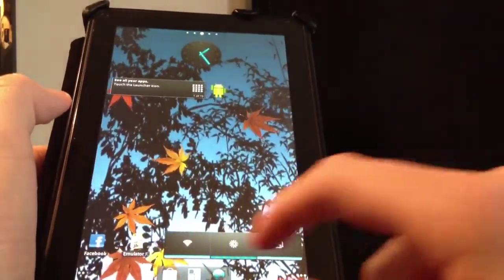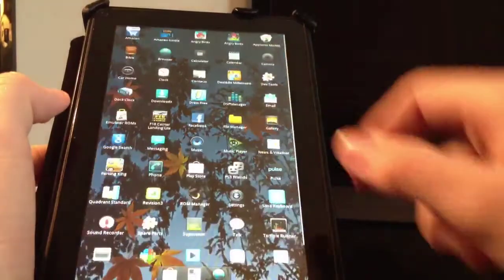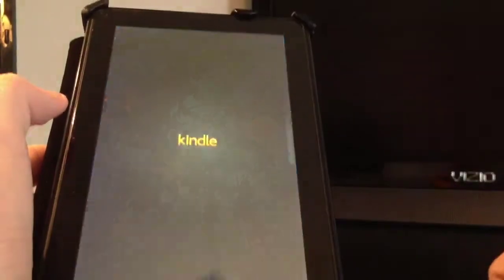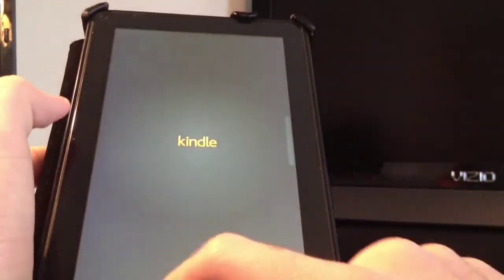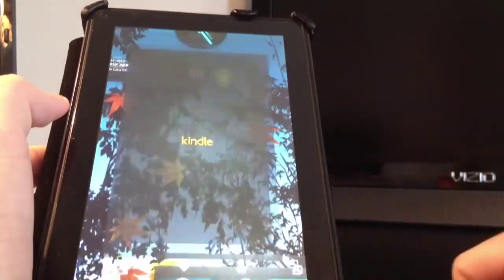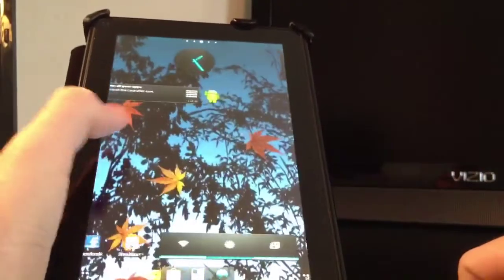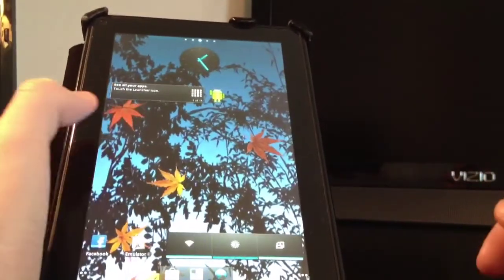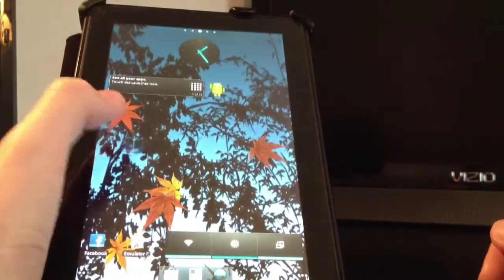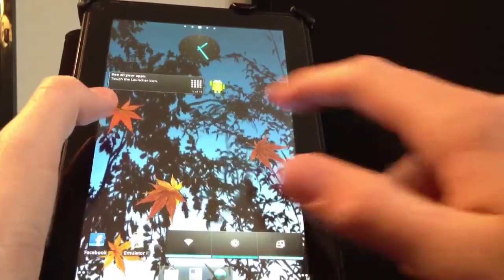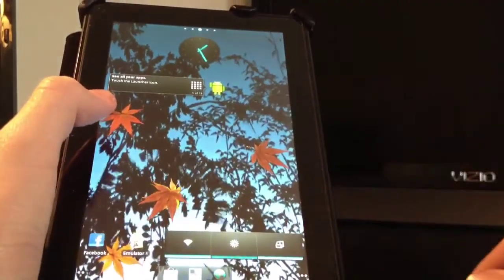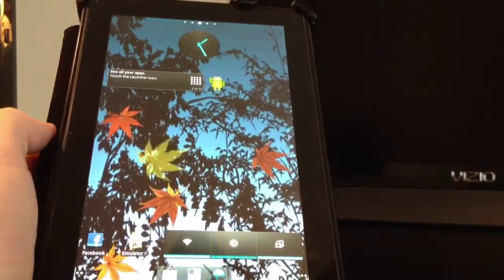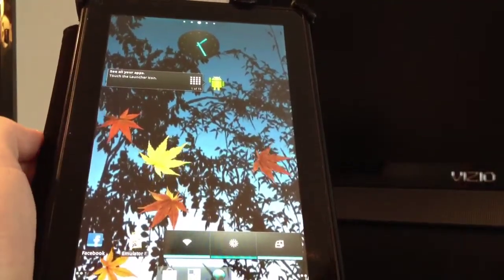But you can get some of the Amazon apps. I have the Amazon Kindle app right here. But besides that those of you who are heavy Prime Instant Video users are going to feel a little bit left out now that you cannot watch Prime Instant Video on your Kindle Fire like it was designed to.